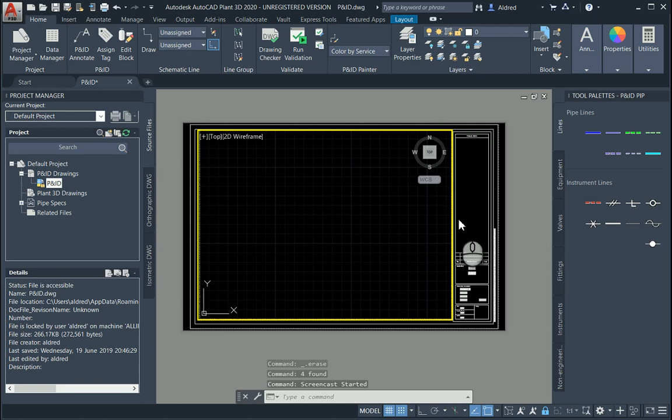With the introduction of the AutoCAD Specialized Toolset, a lot of users acquired the software AutoCAD Plant 3D and AutoCAD P&ID. Today we're going to look at AutoCAD P&ID and show you how much quicker it actually is to create it.